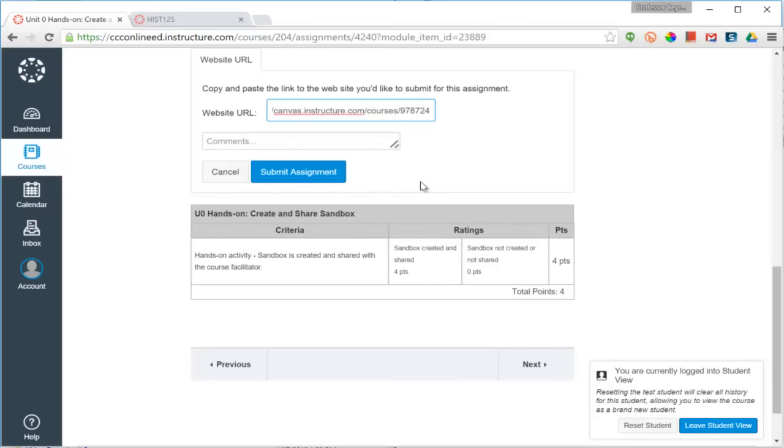If I wish, I can type any comments, and then click the button to submit assignment.